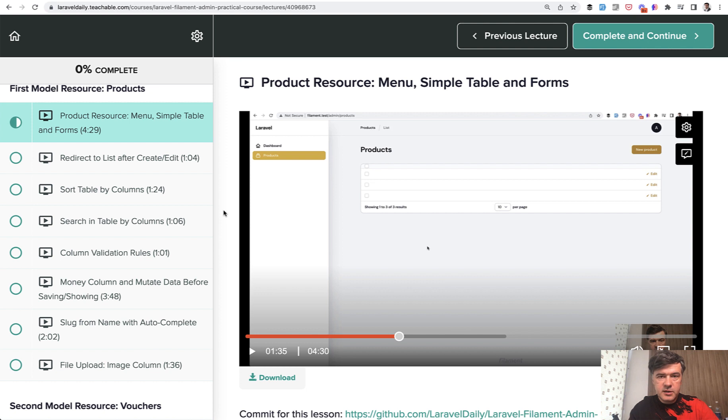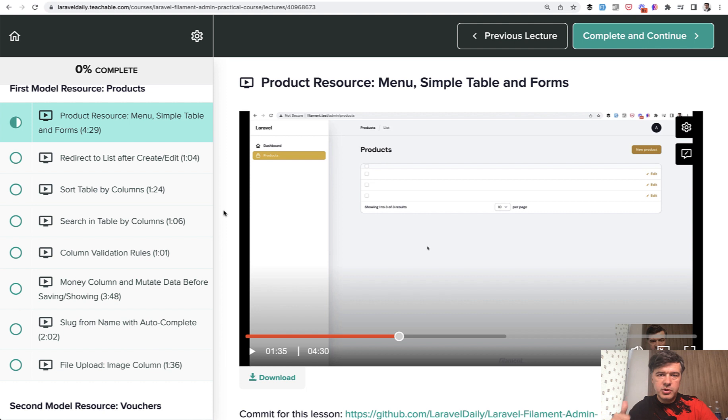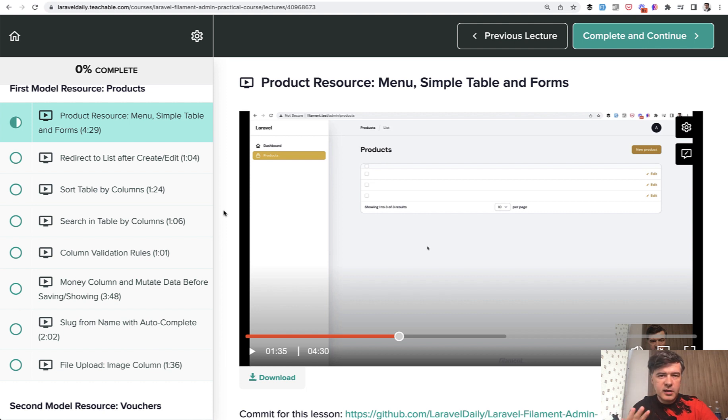Everything is in this video, and if you want to get the full course, the link will be in the description below so you can purchase that. There will be another free video tomorrow about Filament from this course, and then we'll get back to regular YouTube channel topics.